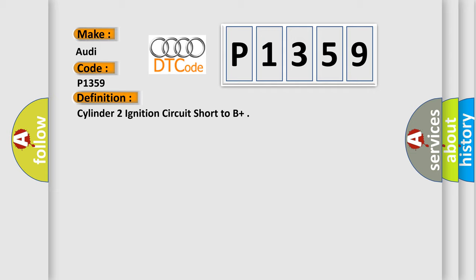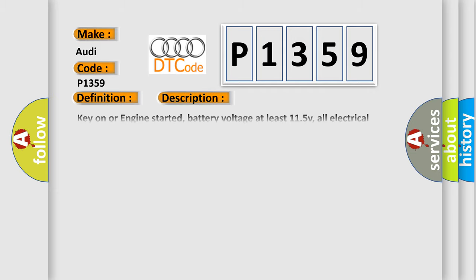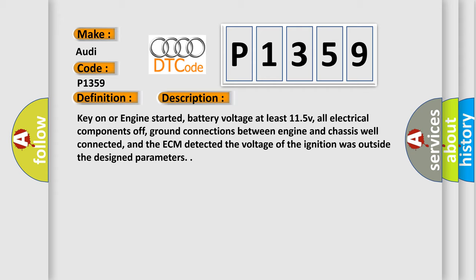And now this is a short description of this DTC code. Key on or engine started, battery voltage at least 11.5V, all electrical components off, ground connections between engine and chassis well connected, and the ECM detected the voltage of the ignition was outside the design parameters.